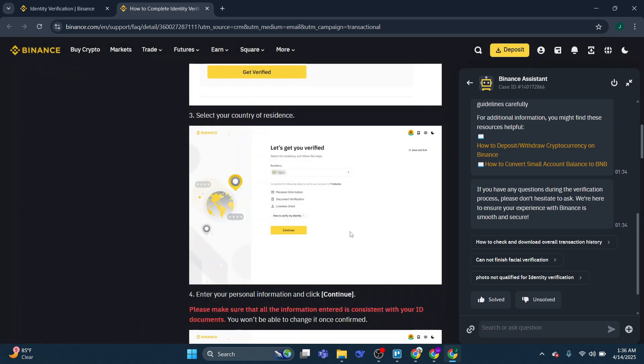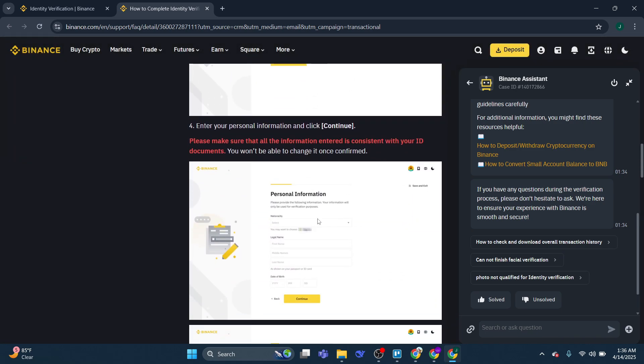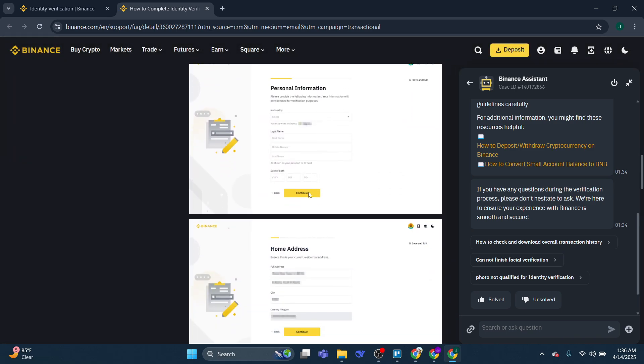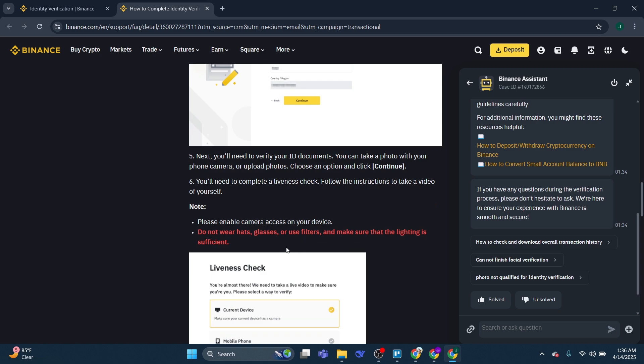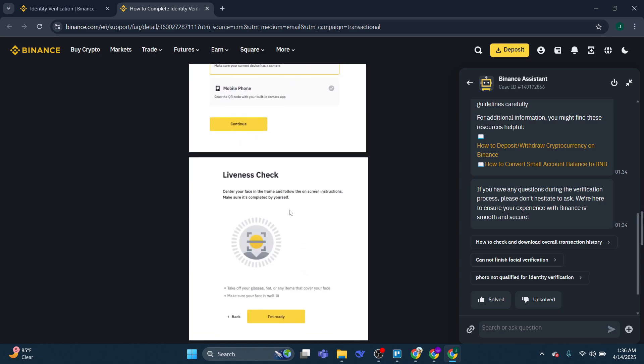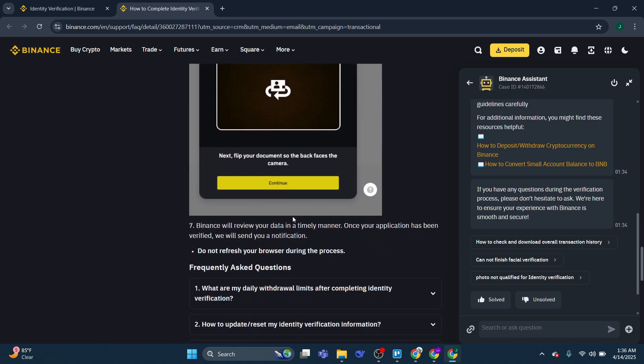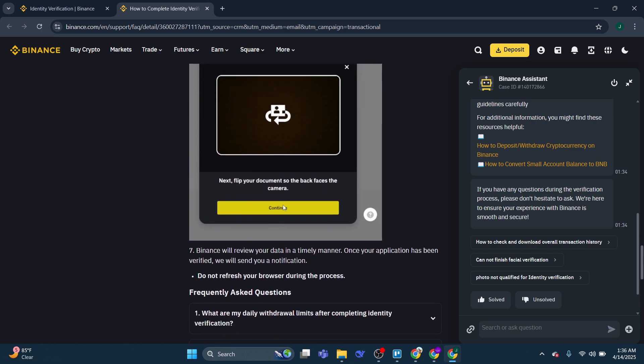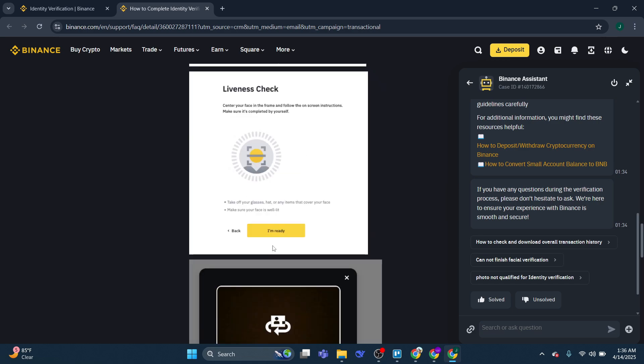You just normally select the country that you're part of and it's going to tell you what kind of information you need. Then what you would do is press continue and complete the steps to verify your Binance account.